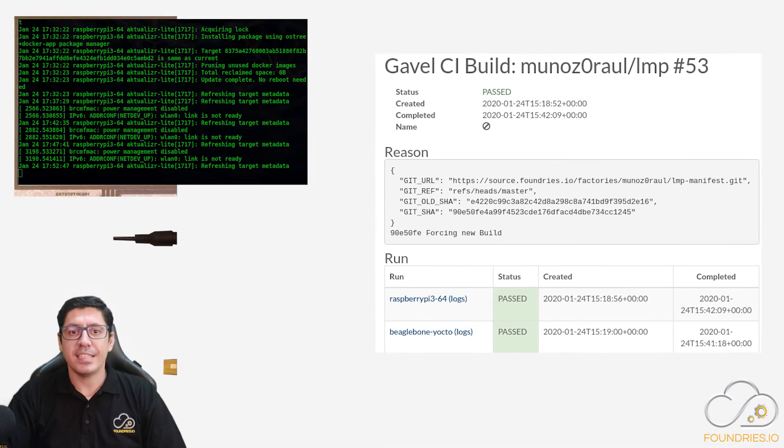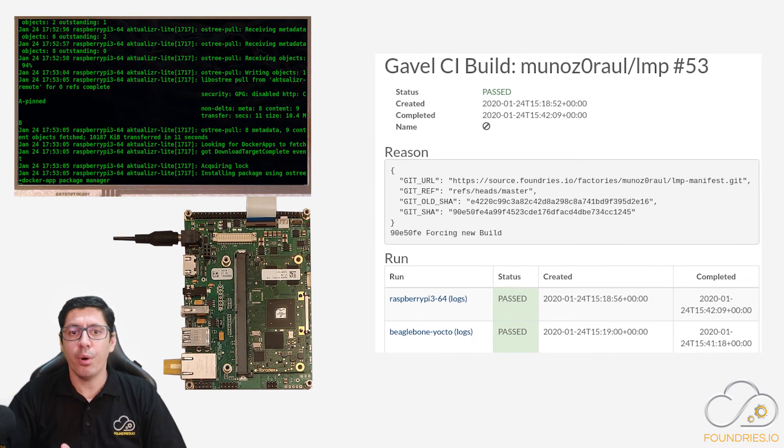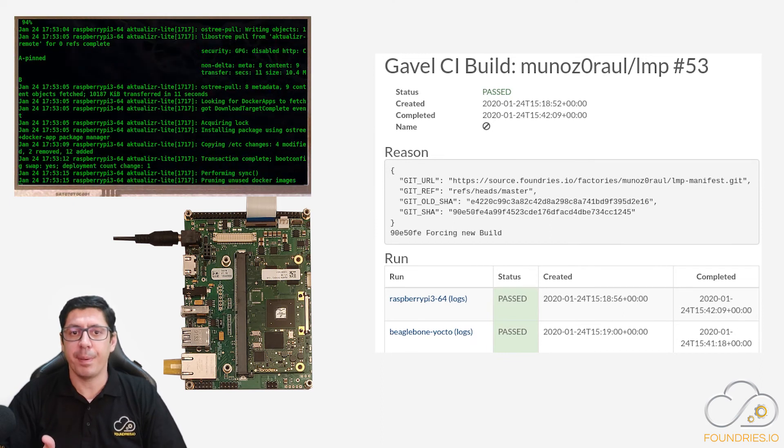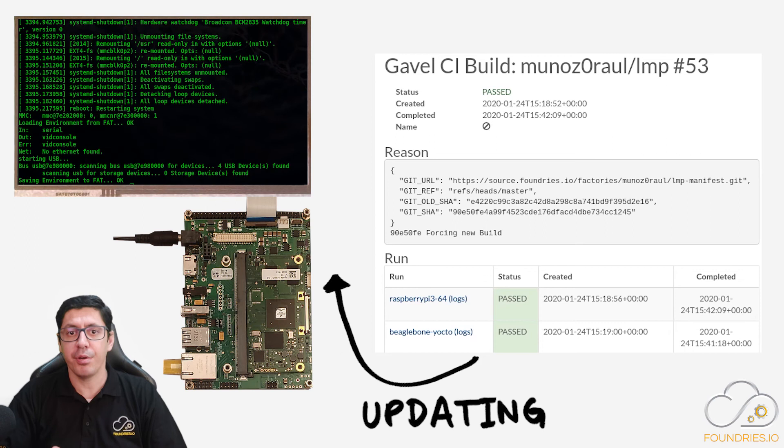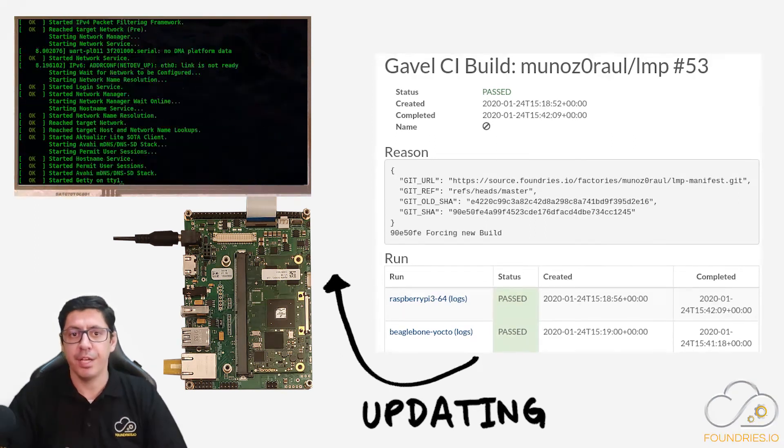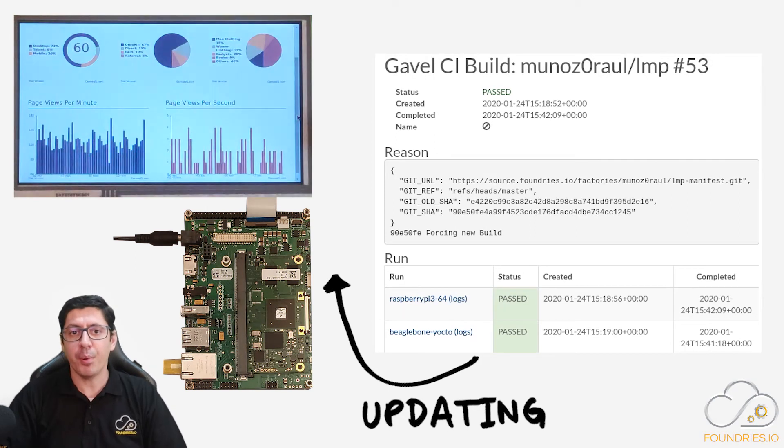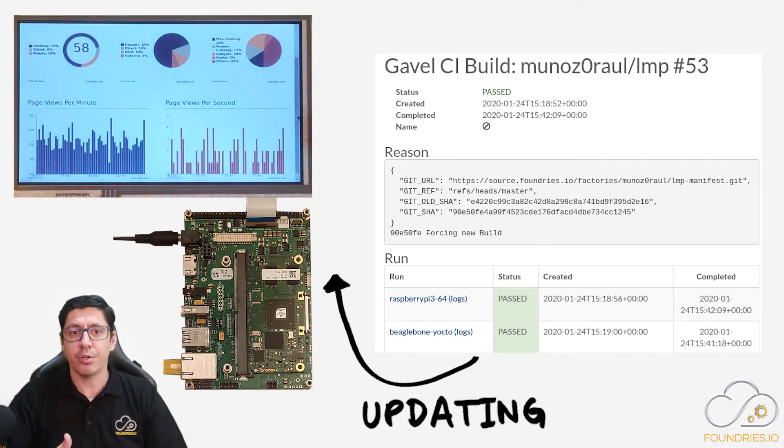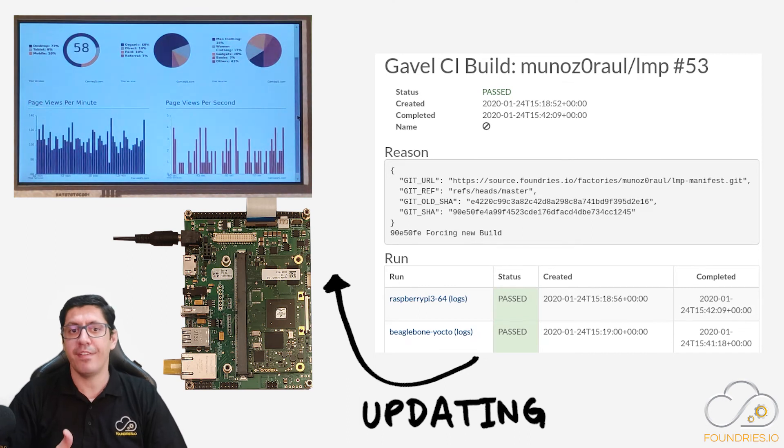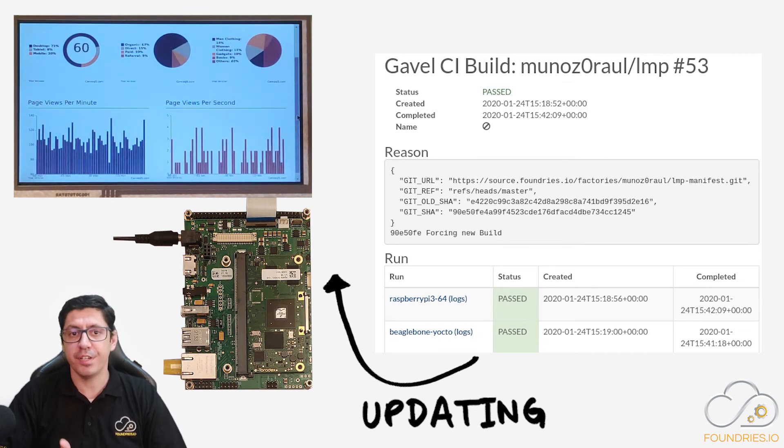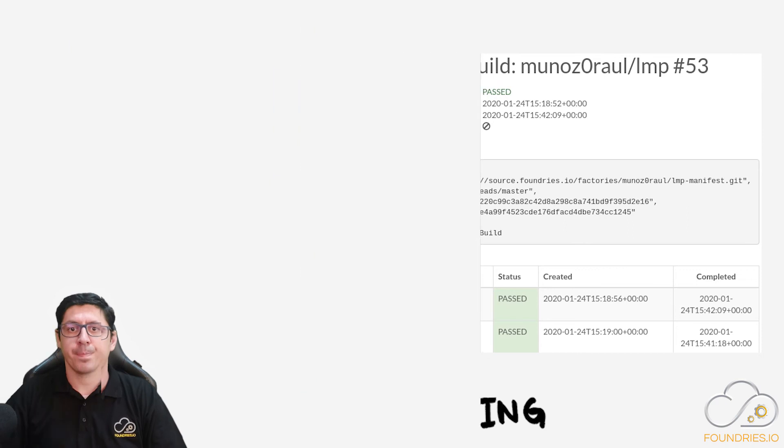Last but not least, we have implemented the whole over-the-air capability, enabling you to securely update the kernel, the base operating system, and the Docker containers, allowing you to have the latest version installed into your device in the field.